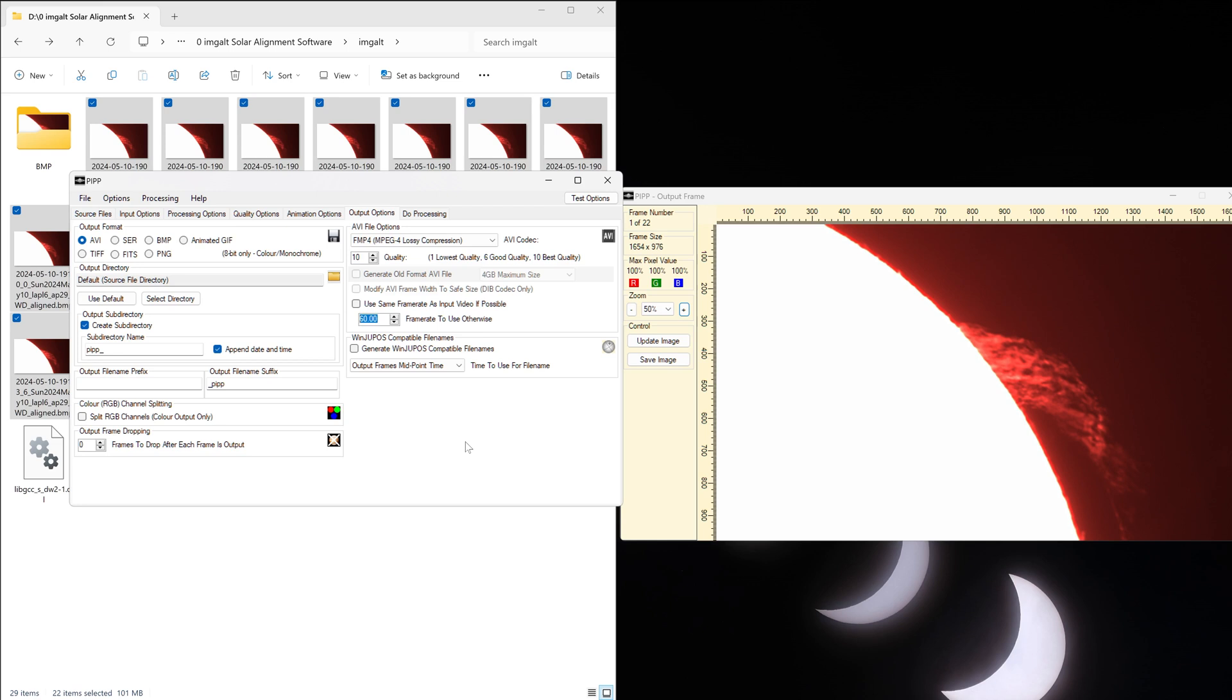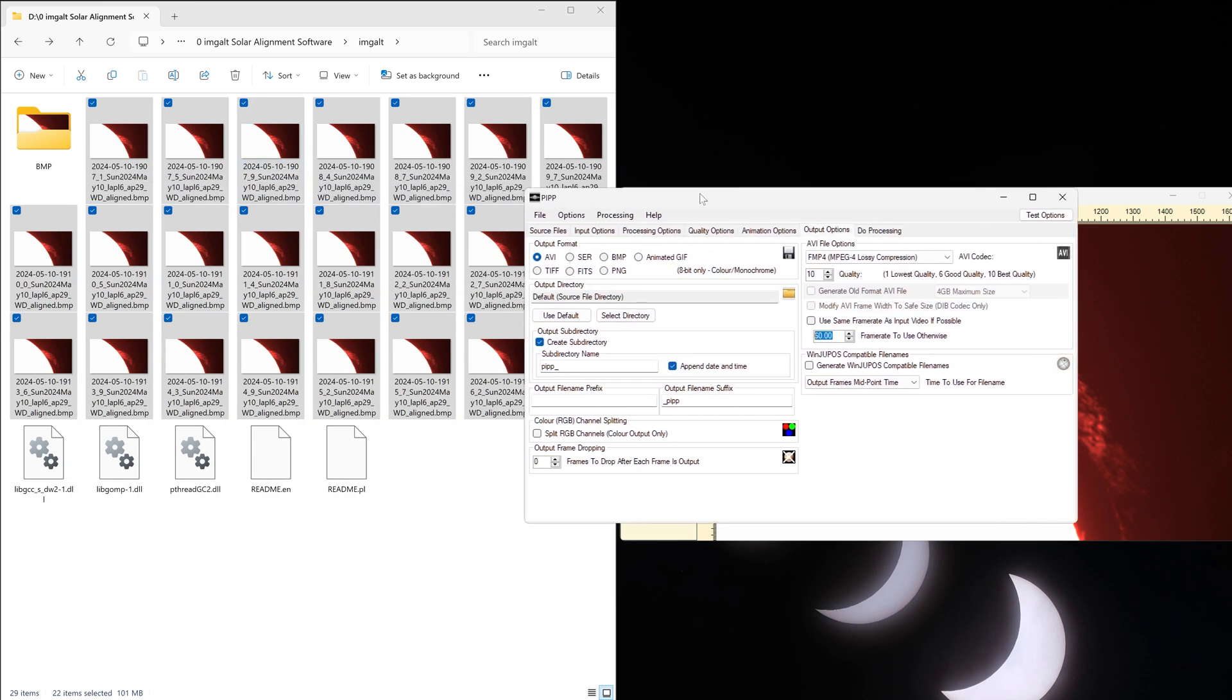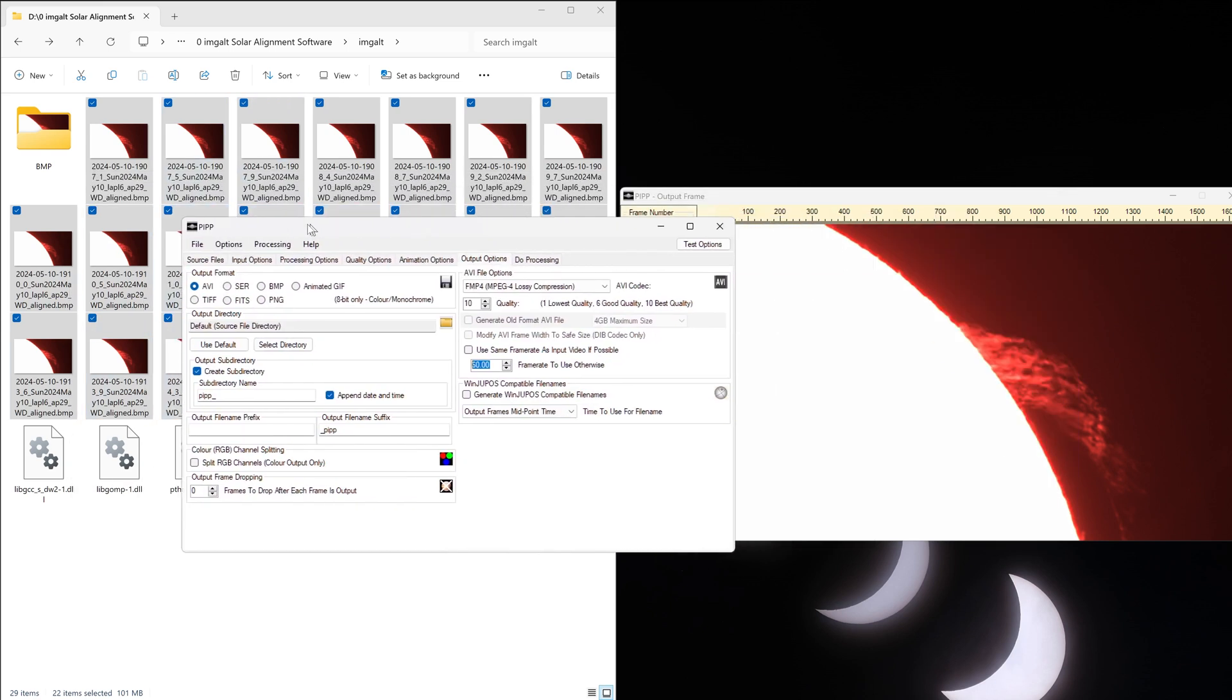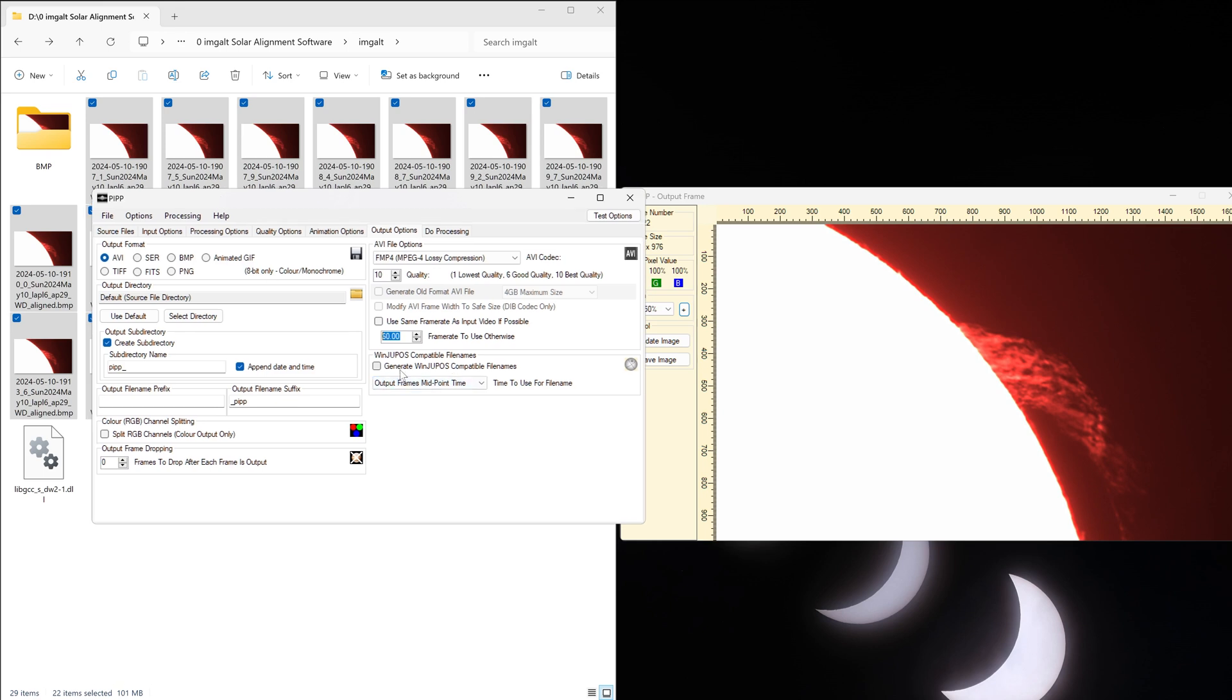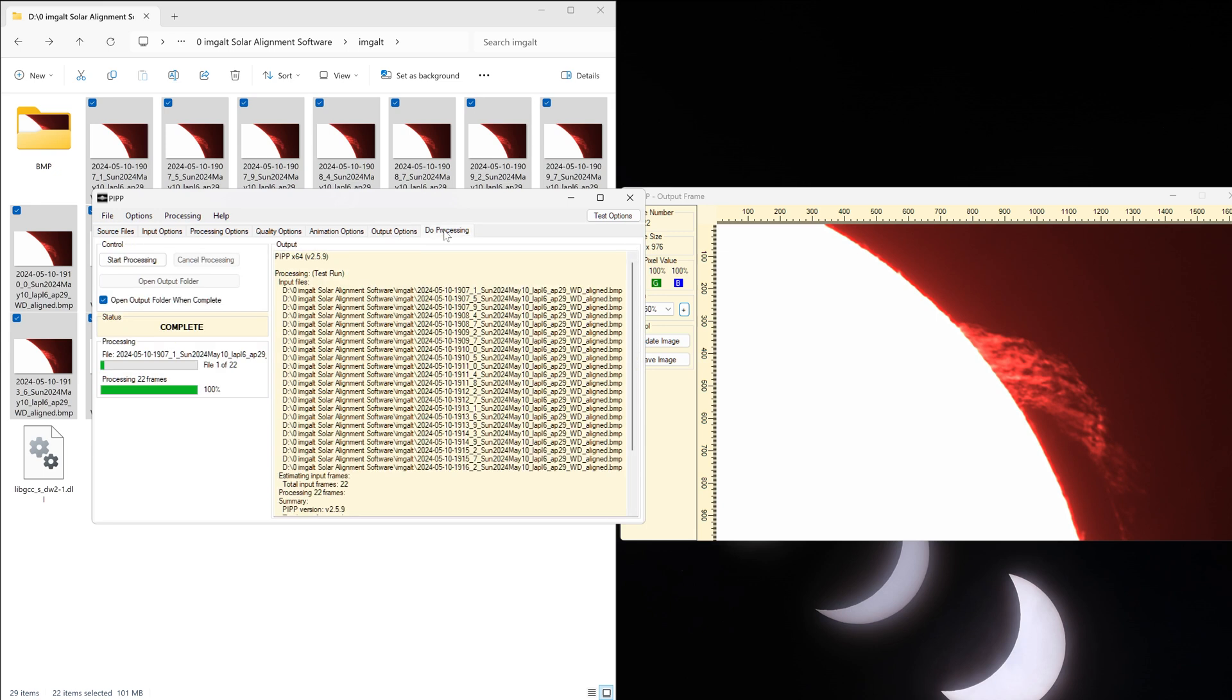So select AVI this time, and under AVI file options at the right, select FMP4 MPEG-4 lossy compression. So you don't need the highest quality for a video, so you can select that. And under this one, uncheck that and select the frame rate that you want. It depends on how many files you have. If you have a thousand files, you can probably do 30 frames per second. If you only have let's say like 30 files over here, you want a slower frame rate. For solar, I can do something like 10 frames per second, but you can experiment with different frame rates. Once that's done, go to processing and click start processing.